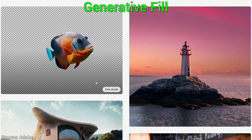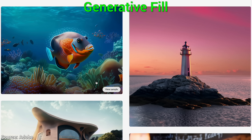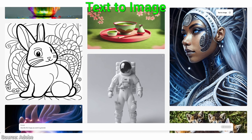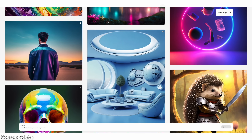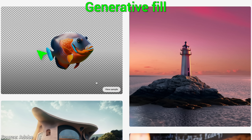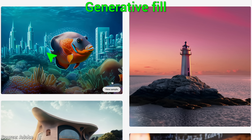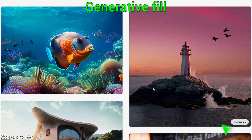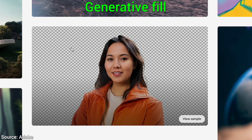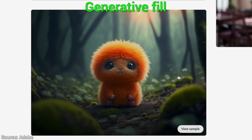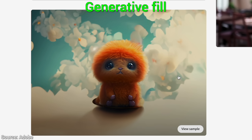Dear Fellow Scholars, this is Two Minute Papers with Dr. Károly Zsolnai-Fehér. But sometimes we don't want to create an entire image — sometimes we have an image that is just right, but we would like to spice it up with an underground city, waves, new clothes, new planets, or this adorable thing. In these cases, generative fill is going to be excellent.